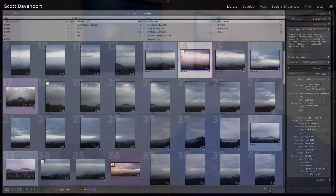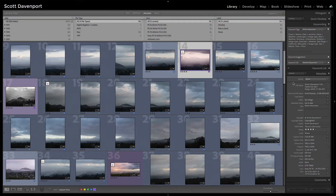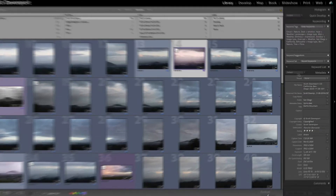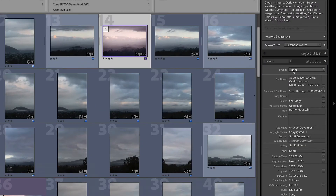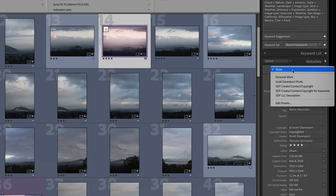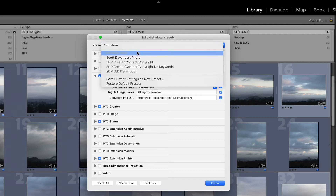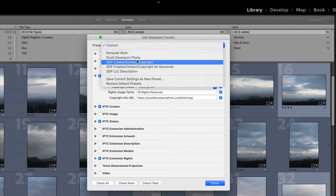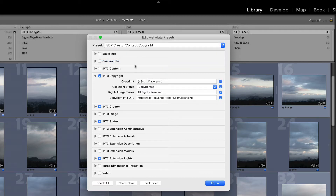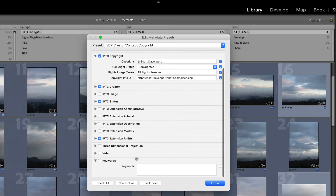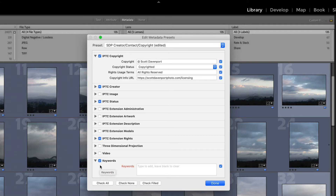We can use a metadata preset to do that. I just picked a photo here — let me bring up my metadata section, edit presets. There's one I use all the time for my contact and copyright area, but down at the bottom there is keywords. Now if we check this box and leave things blank, it will clear the keywords.